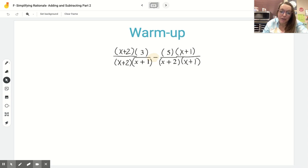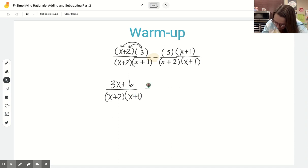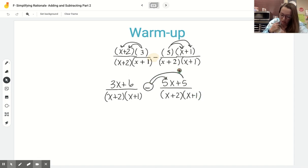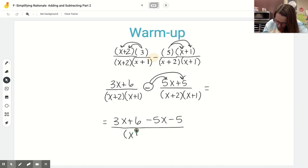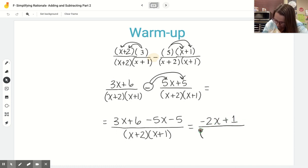It's totally fine to leave the denominator in factored form, but in the numerator I do want to distribute. So I've got 3x plus 6 over x plus 2 times x plus 1, minus 5x plus 5 over x plus 2 times x plus 1. When I subtract, I need to make sure I subtract both things in the numerator, so I'll have 3x plus 6 minus 5x minus 5. Once I have a common denominator, I just keep that common denominator the same. Combining like terms: 3x minus 5x is negative 2x, and 6 minus 5 is positive 1. You can FOIL the denominator if you want, but you don't have to.